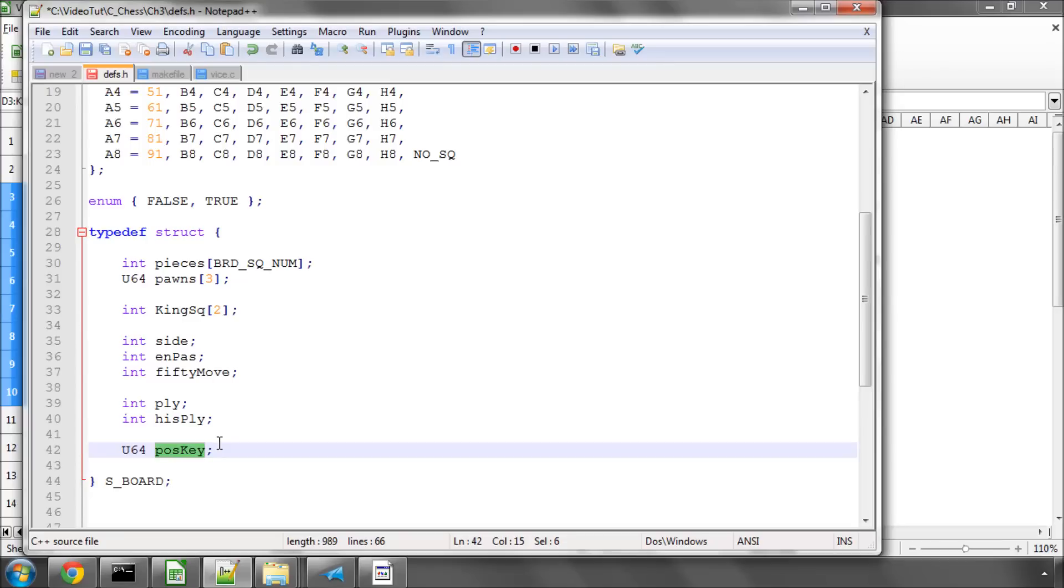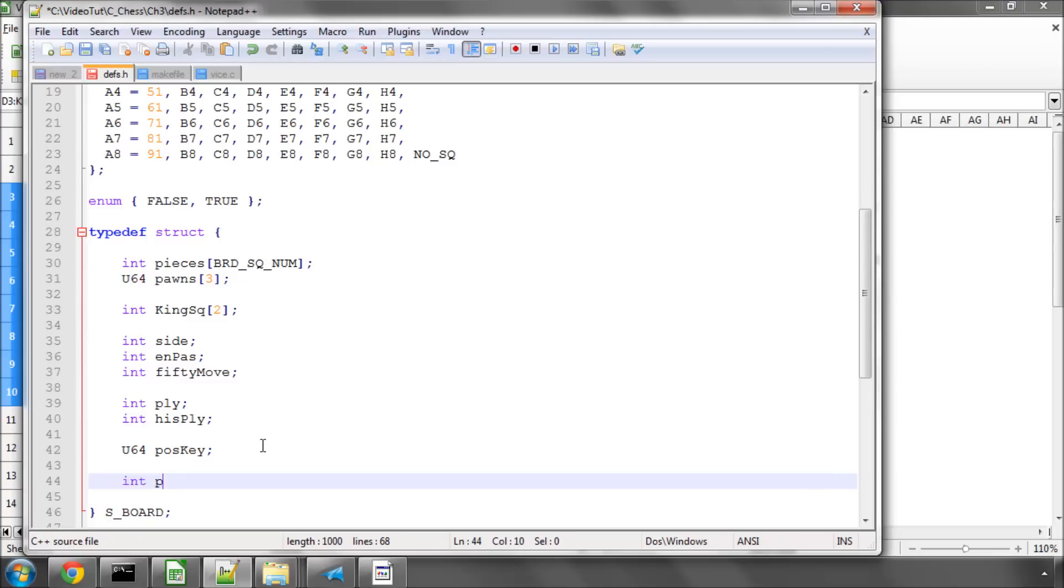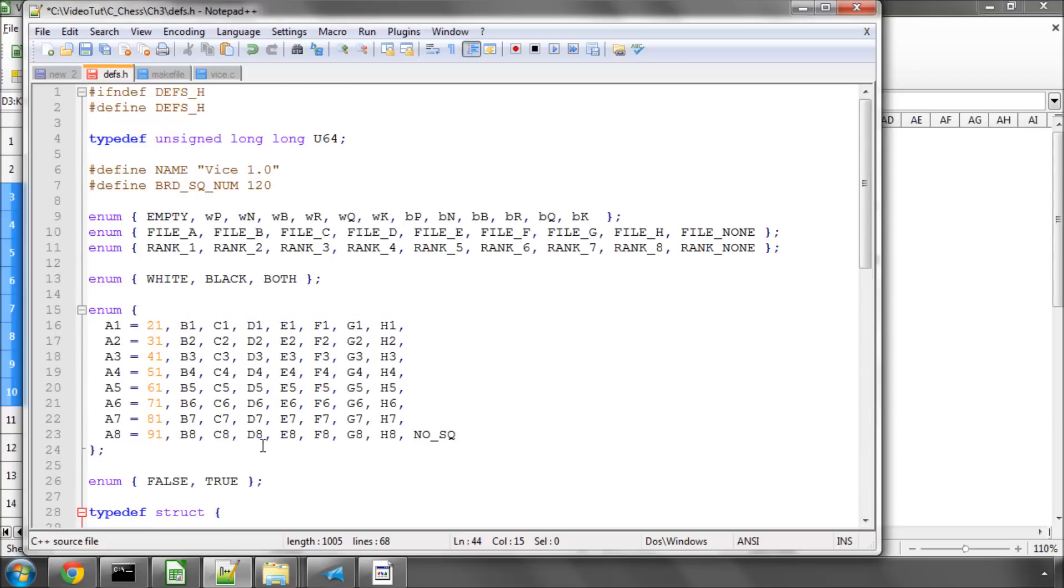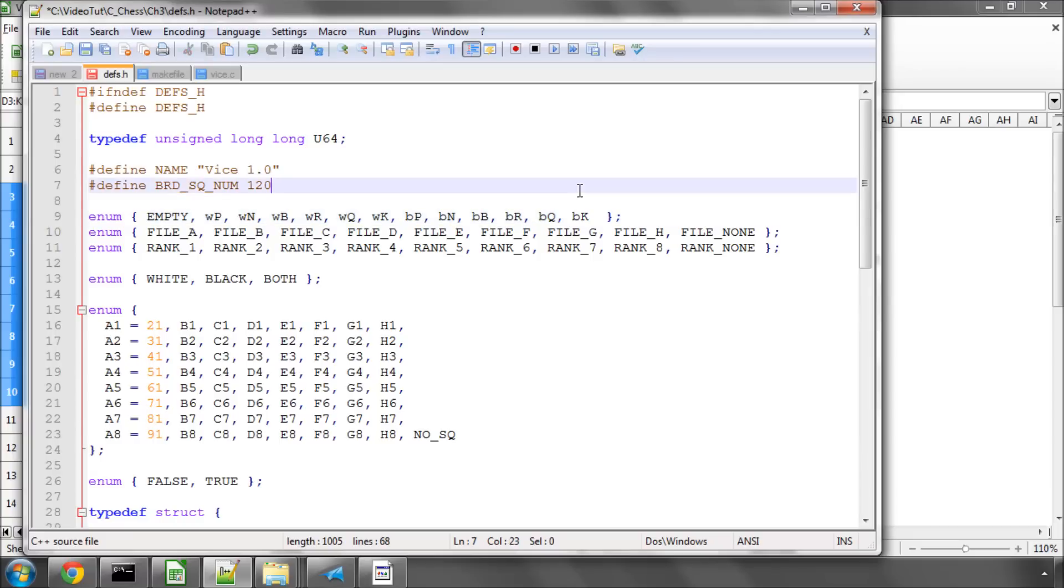A couple of other things we'll need. The next thing we're going to do is define an array, and in this array we're going to store the number of pieces that we have on the board, and we're going to index this by piece type. Now you remember that we start off with EMPTY as a 0, and we go up to an index of 12, because the black king has a value of 12, so we need 13 positions inside this array.